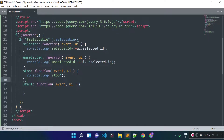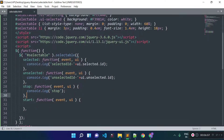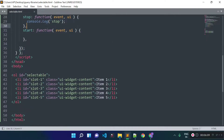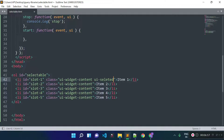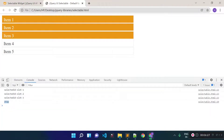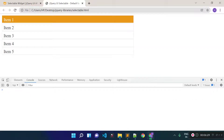Now I'll show you how to pre-select an element. To pre-select an element, you can add the 'ui-selected' class to it. I added 'ui-selected' to the first element, and you can see it is now pre-selected.